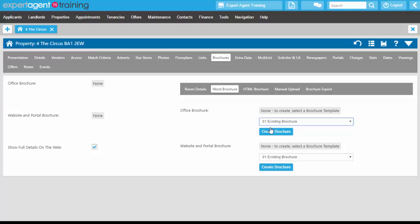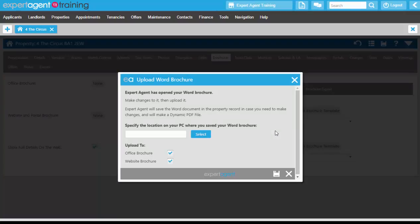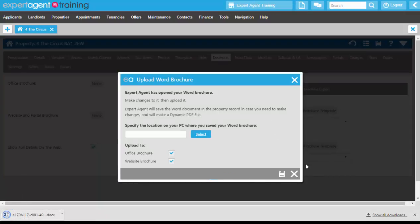Click the Create Brochure button. At this point, it doesn't matter whether you're creating from the Office Brochure drop-down or the Website and Portal Brochure drop-down. This will open up a screen that you leave open, and then click on the download at the bottom of your screen.